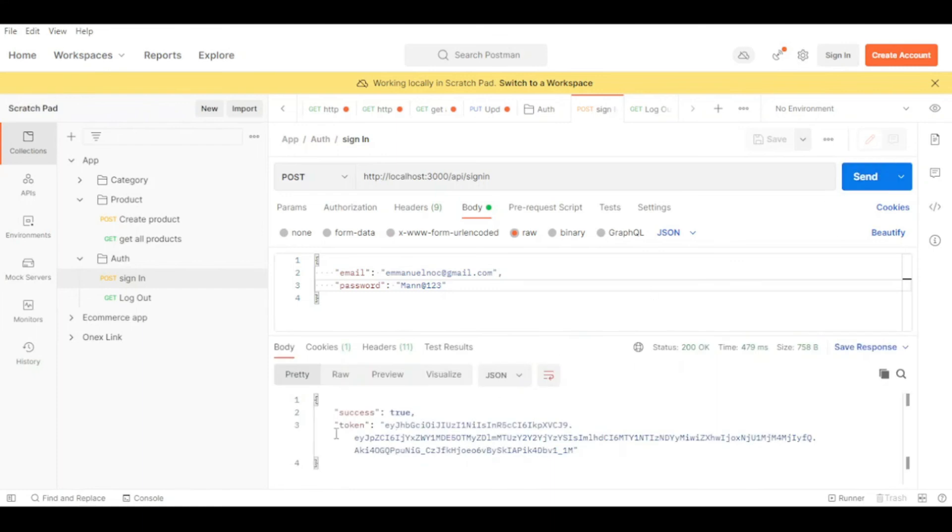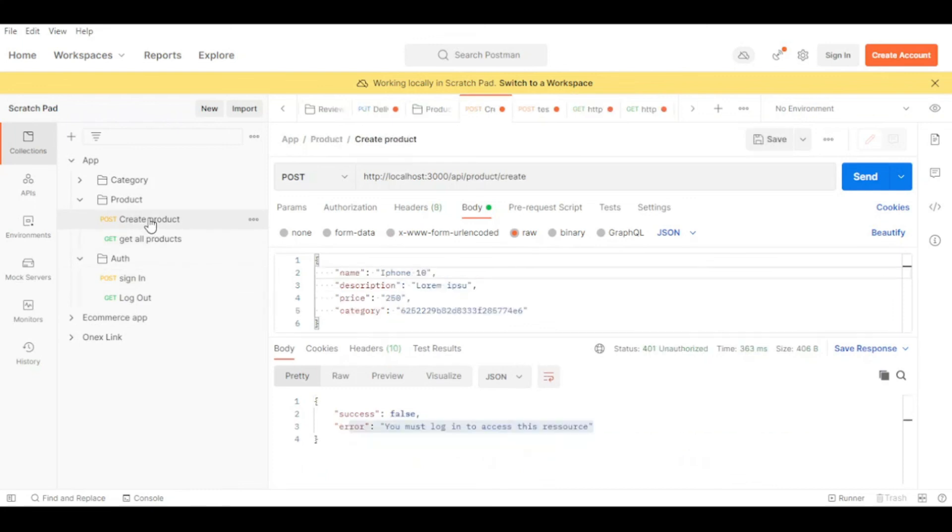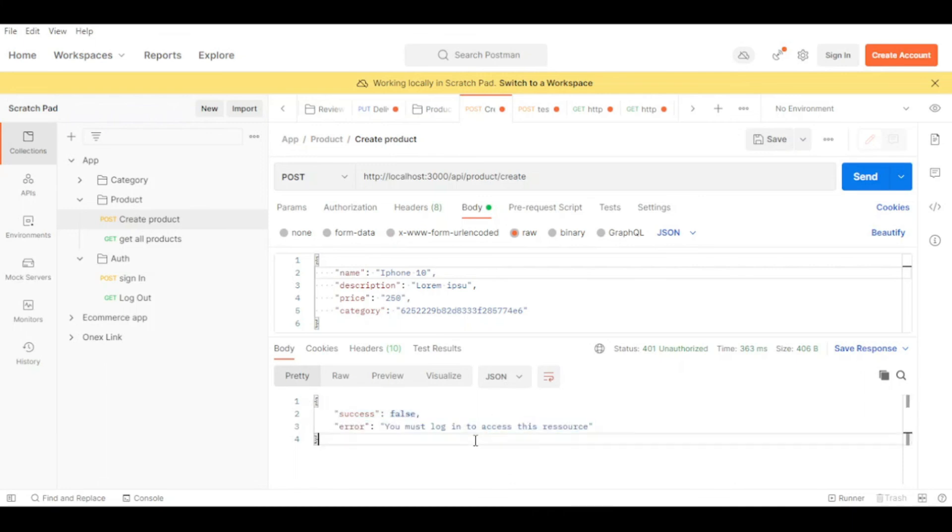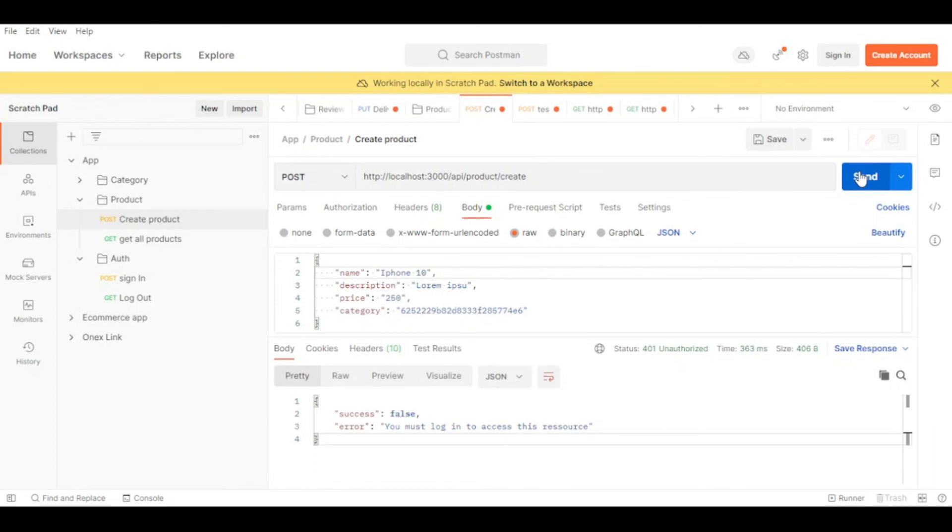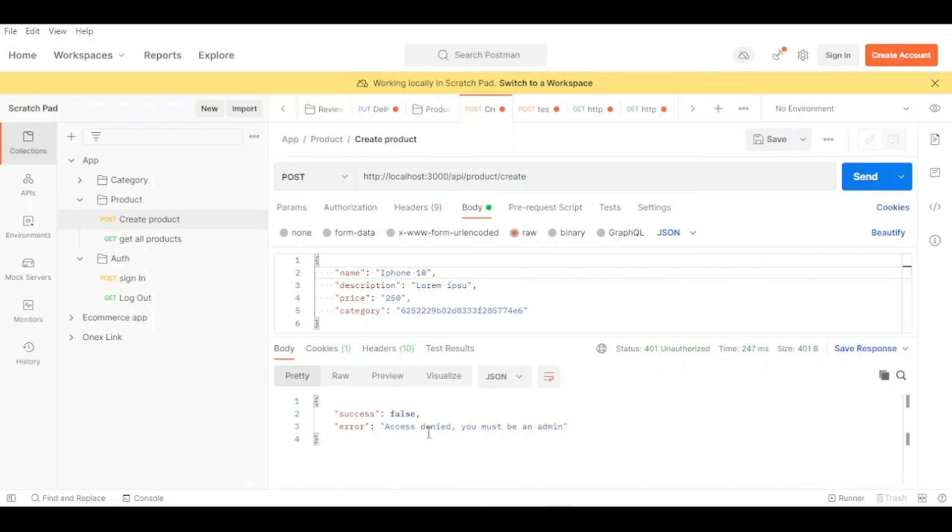Okay, now we have successfully logged in. And now let's go back to create a new product. Just look at the message. Now we have authenticated. Let's try and create a product. This time we have success false and error: access denied, you must be an admin. So our middleware works. Even if you are authenticated, if you are not an admin, you will not be able to access this resource.